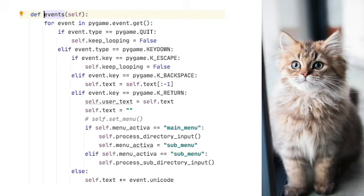Say that six times fast. The next bit of code helps keep track of which menu has been selected. The variable menu_active stores the name of the menu that will be accessed when return is pressed.